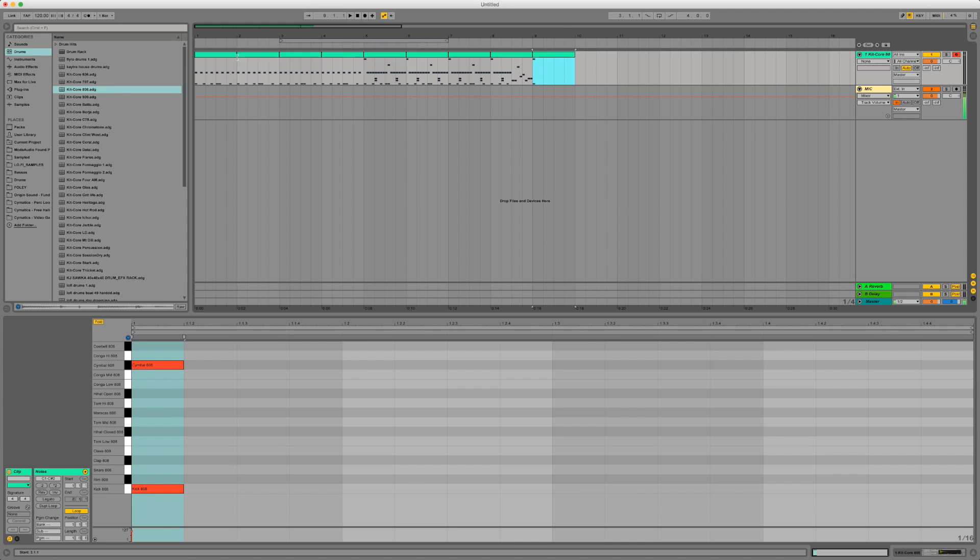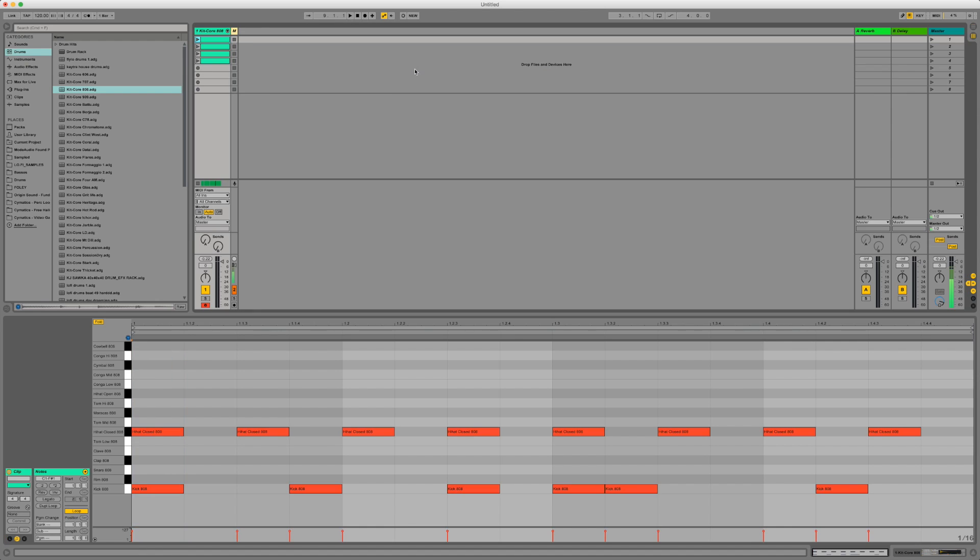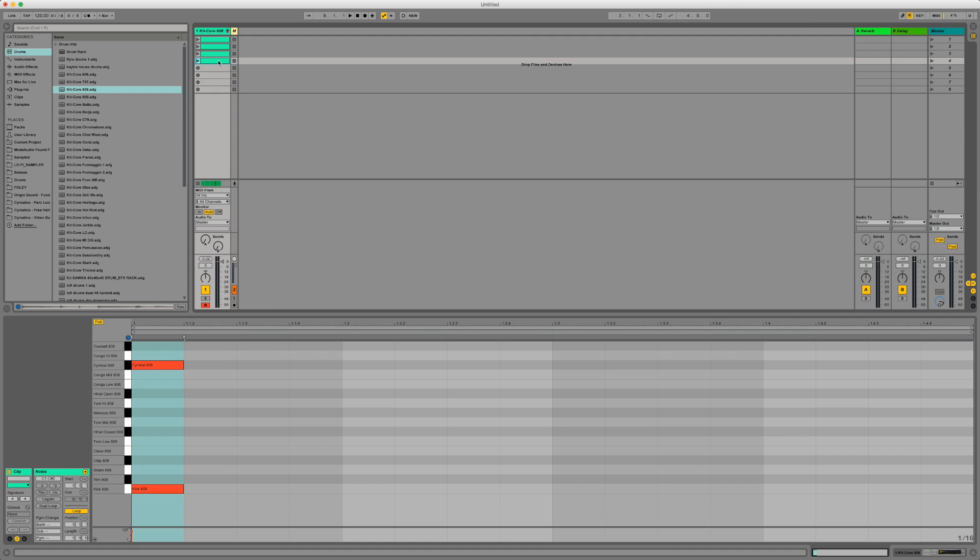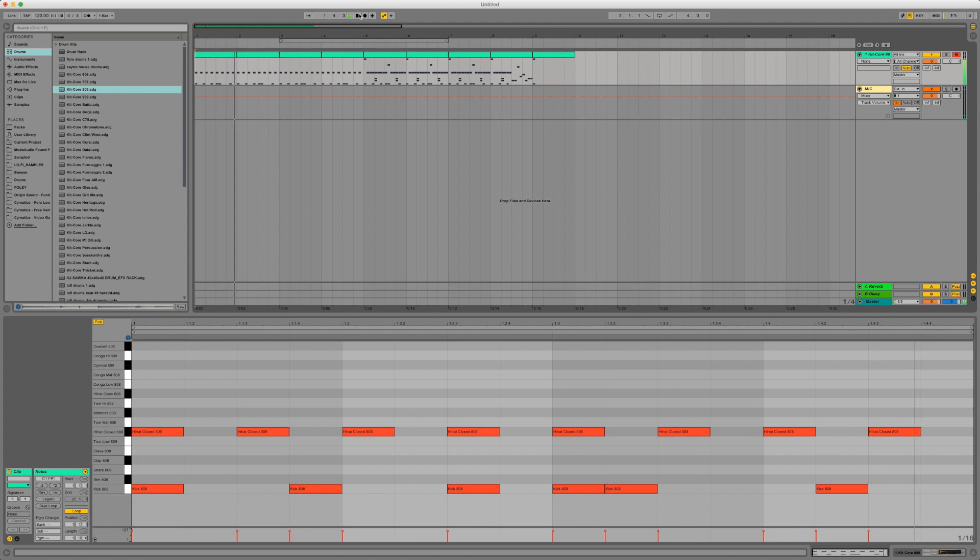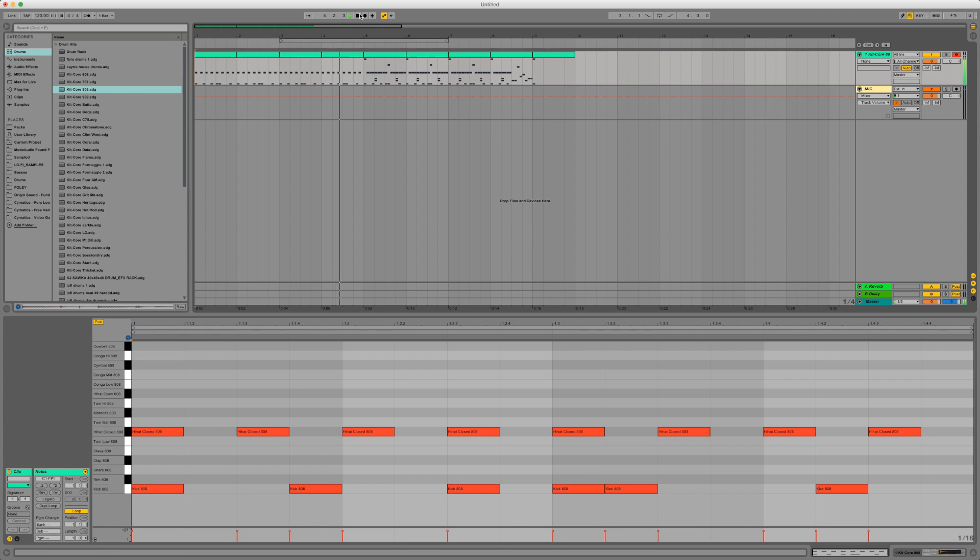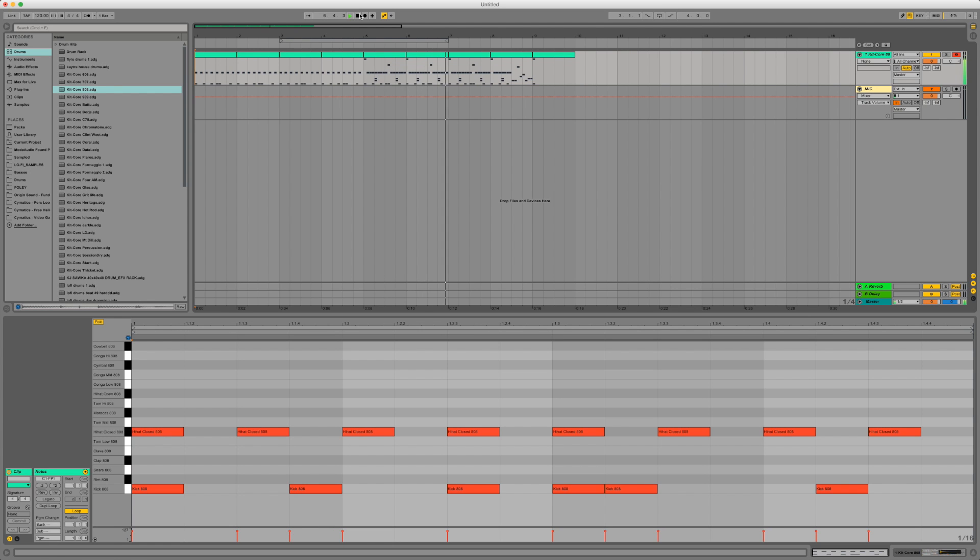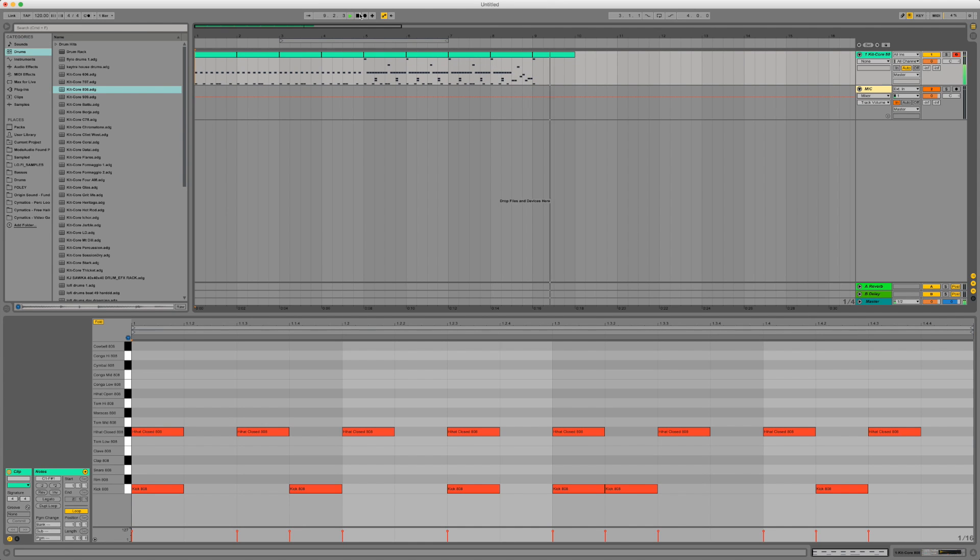So what we've done essentially here is we've built just an 18 second loop arrangement of drums from four different clips that we've made in the session view which is when you press tab. As you can see here. And the result.